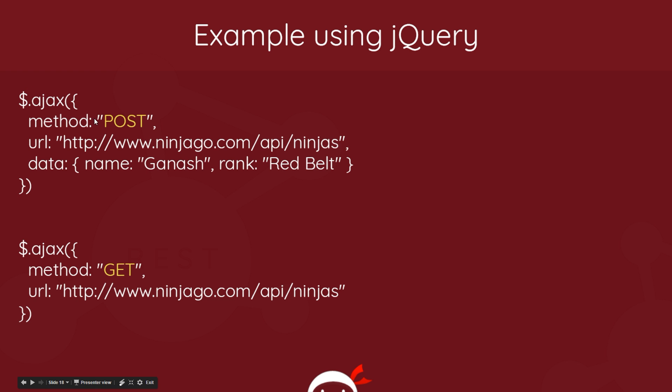So then when this reaches the server, the server - the application - knows that this is a POST request and it can take the data that comes along with it and it can add it to the database. So now it knows it's a POST request, it's distinguished itself from a GET request.